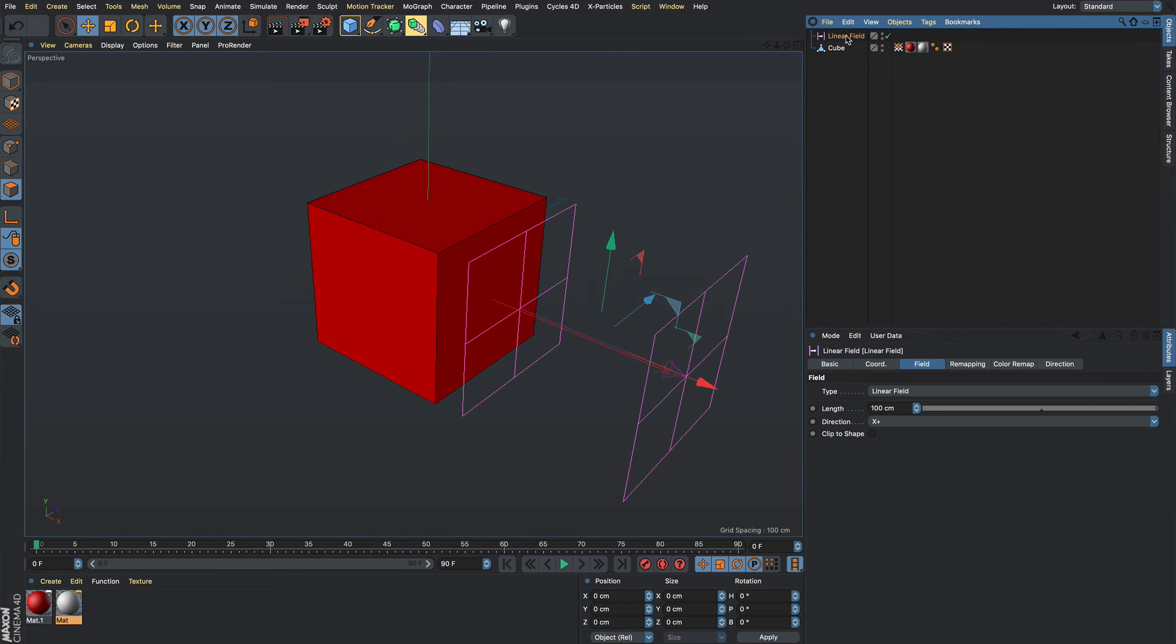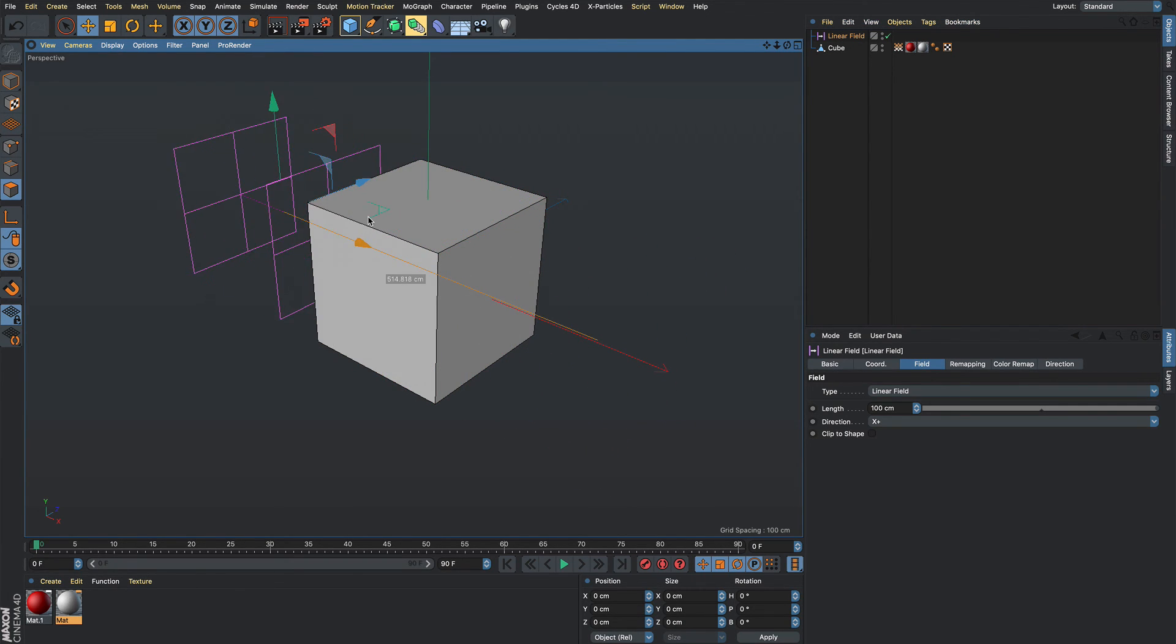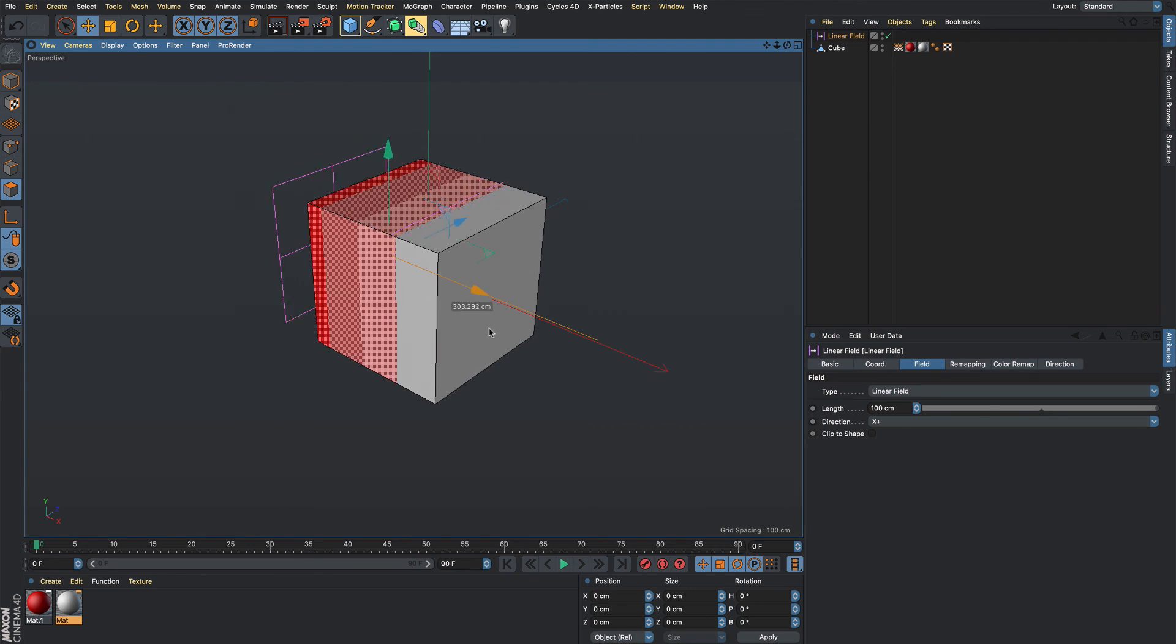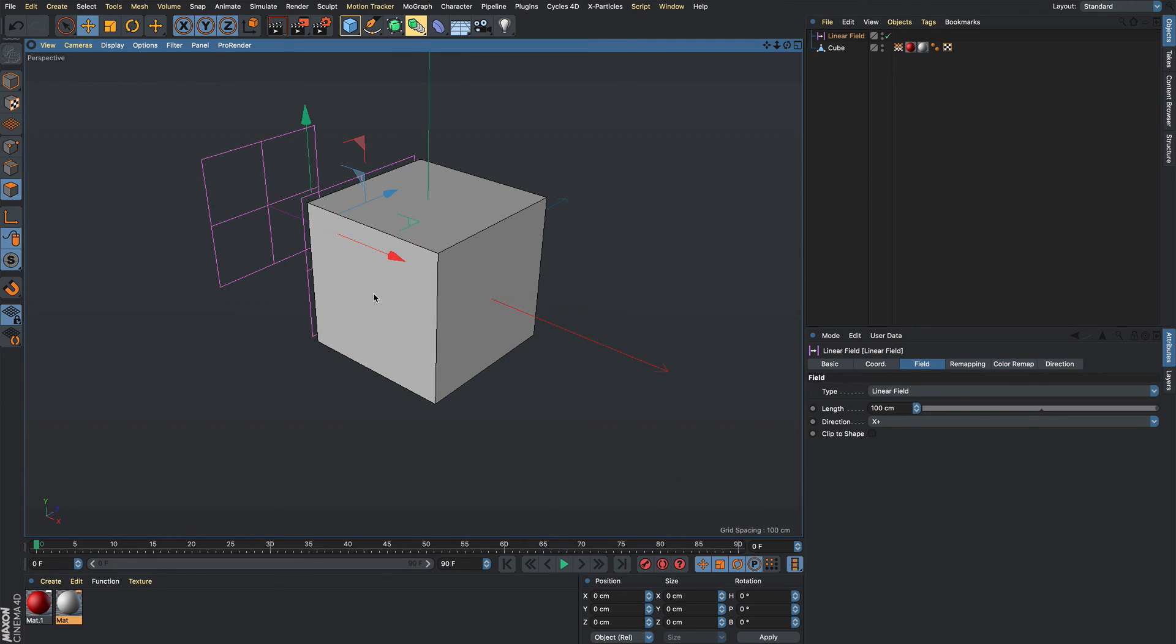So now the linear field will blend between the two different colors. There you go. There's your quick tip.